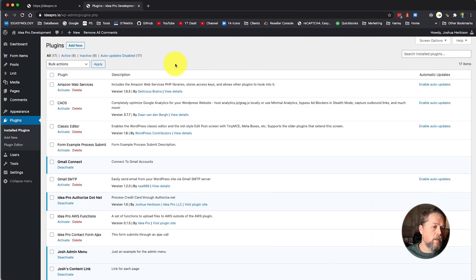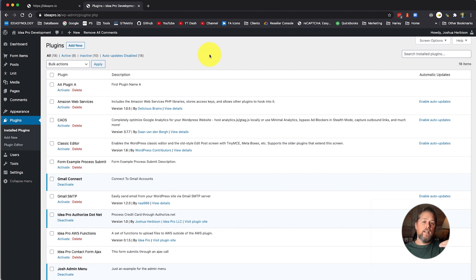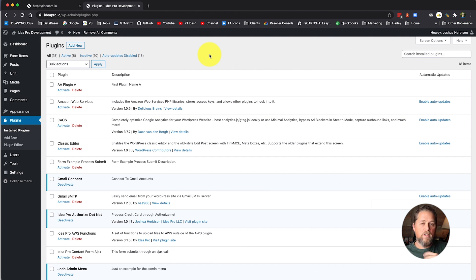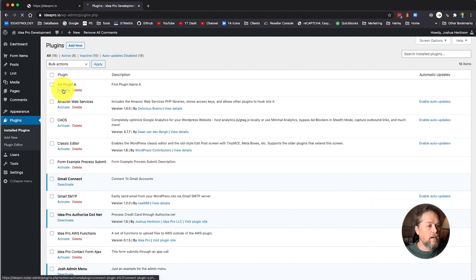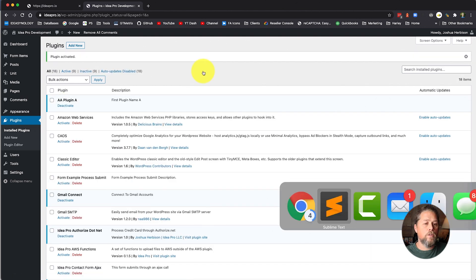So we're going to go over here and refresh the plugins page. Here we've got AA plugin A — I named it AA plugin A so that it would show up at the top. You can name it whatever you want. We're going to activate that plugin. Of course, that plugin doesn't do anything because we haven't added any code to it yet.